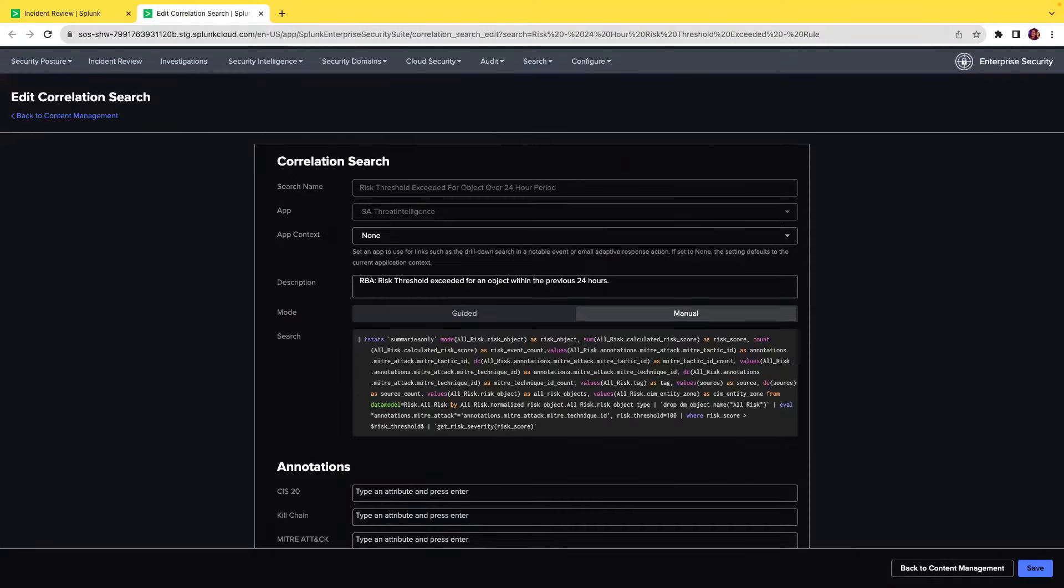Finally, for security teams that triage incidents, have documents or runbooks on how to triage incidents based on type and severity for all levels of security analyst.